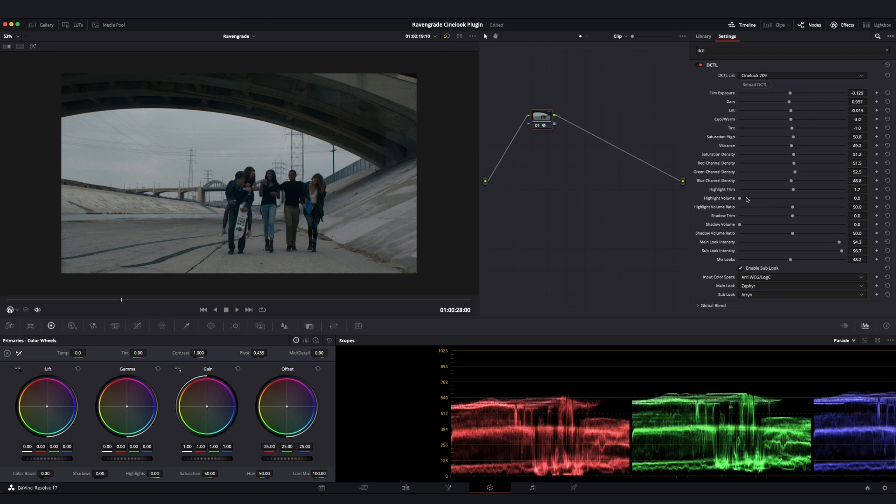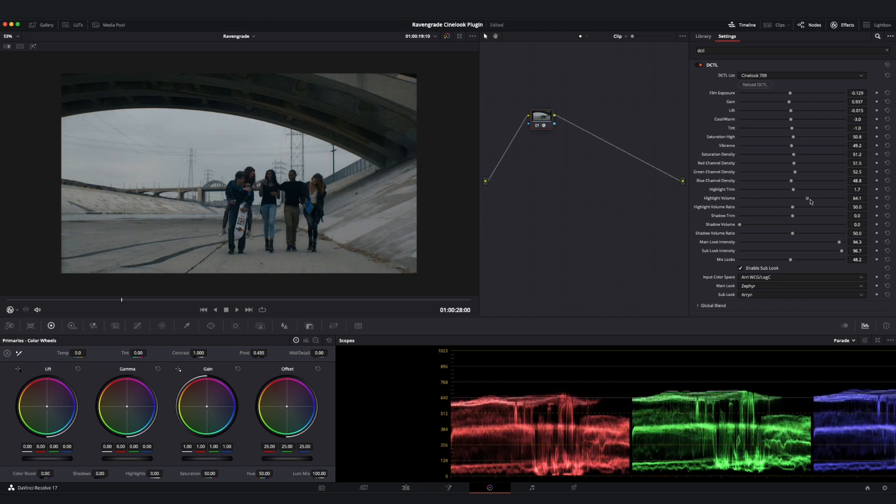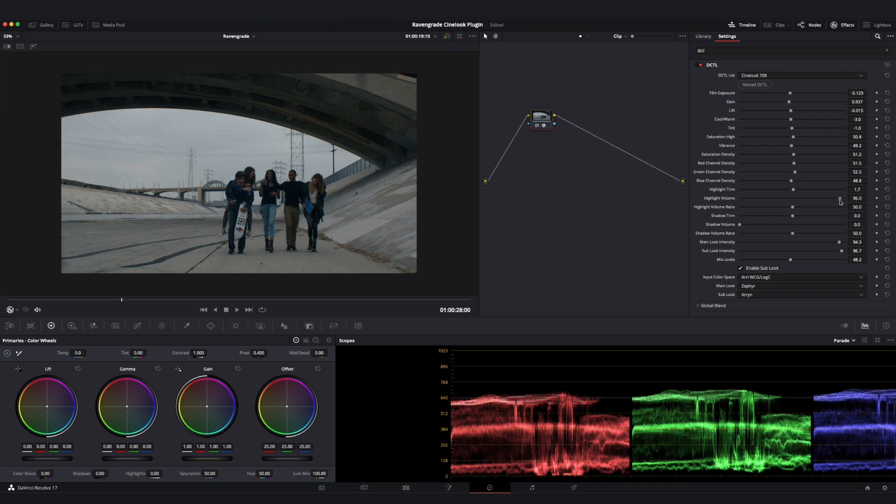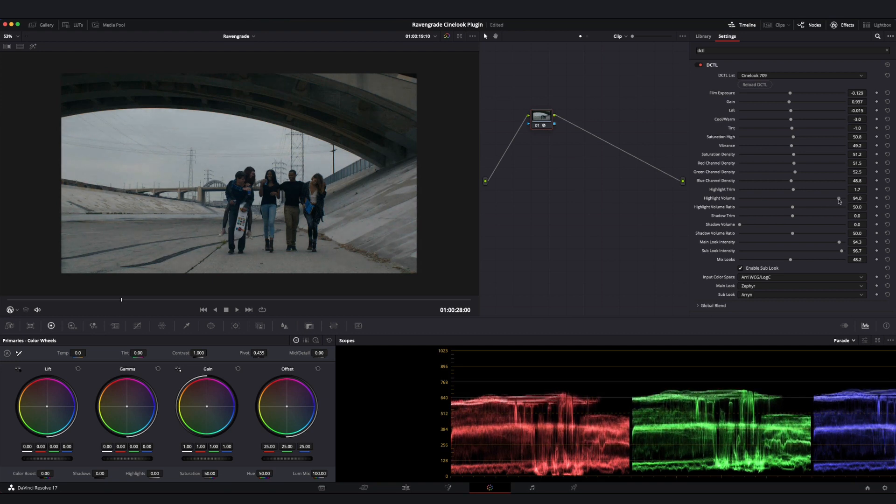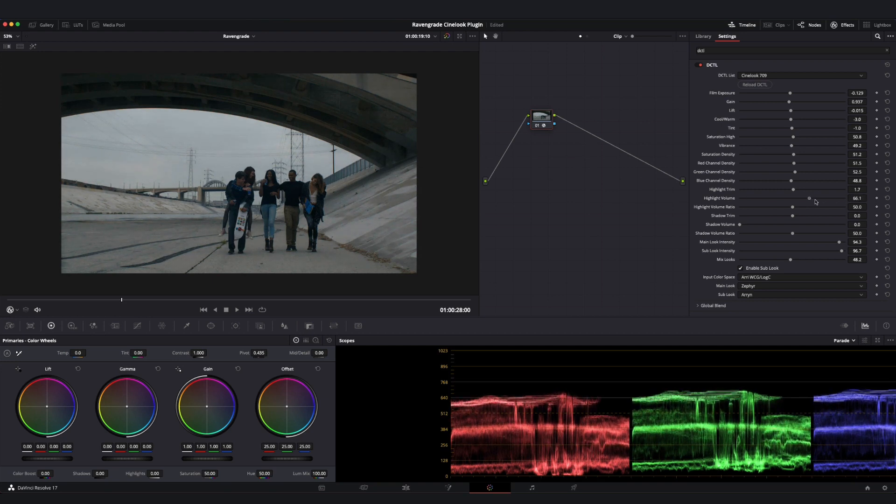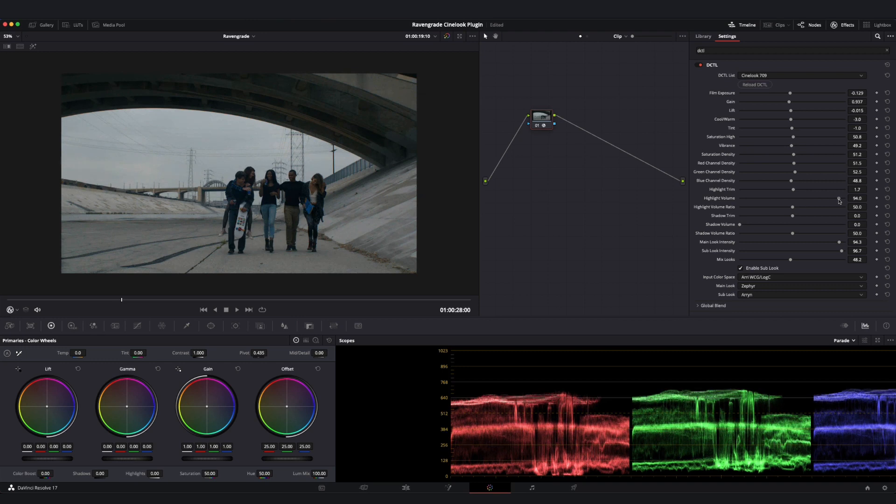Now let's take a look at our Highlight Volume and our Highlight Volume ratio. These sliders allow you to decrease contrast in the highlights of your image and create a feeling of volume or thickness in that area. As I increase my Highlight Volume, you can see that I am reducing the contrast in the upper end of my image.